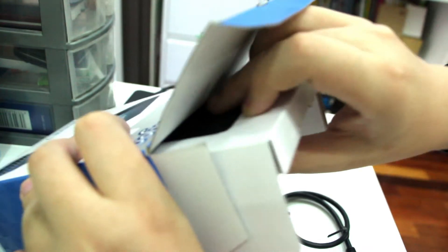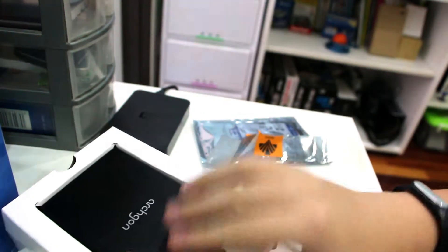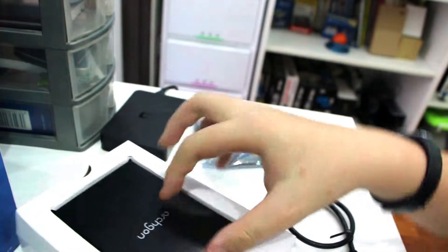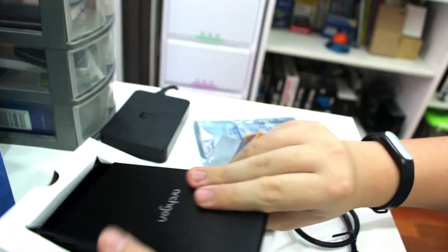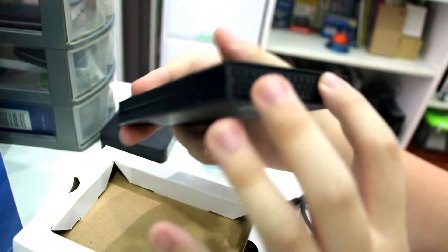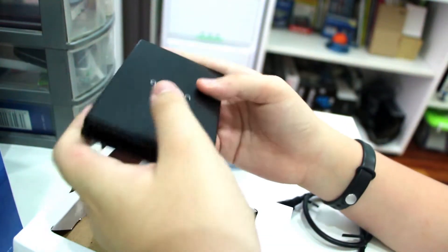And we have the external enclosure itself. You can see, it is made out of aluminum. Pretty nice material, nice to hold as well.